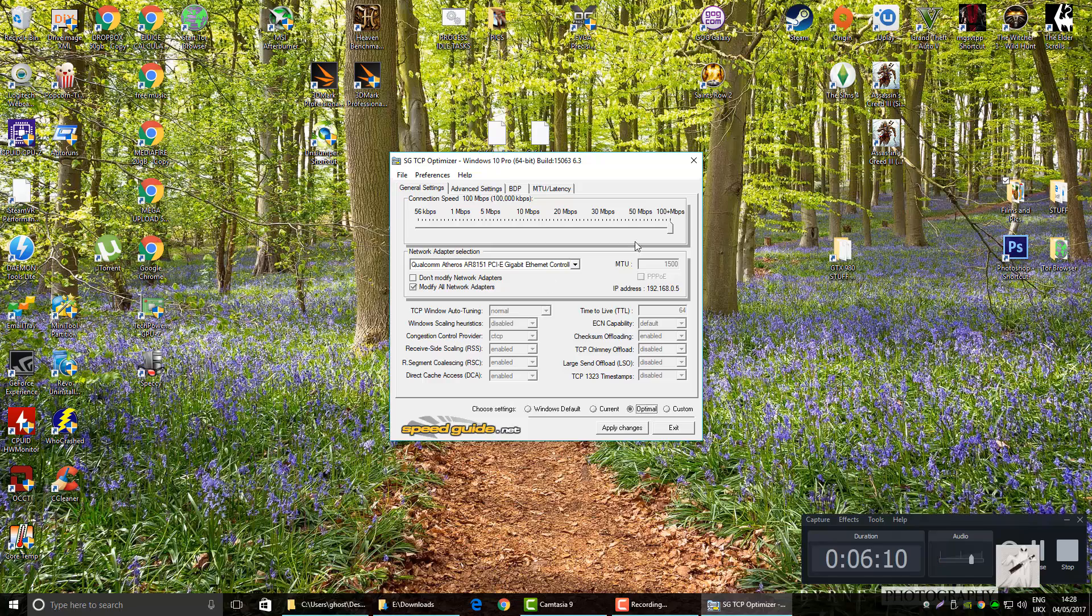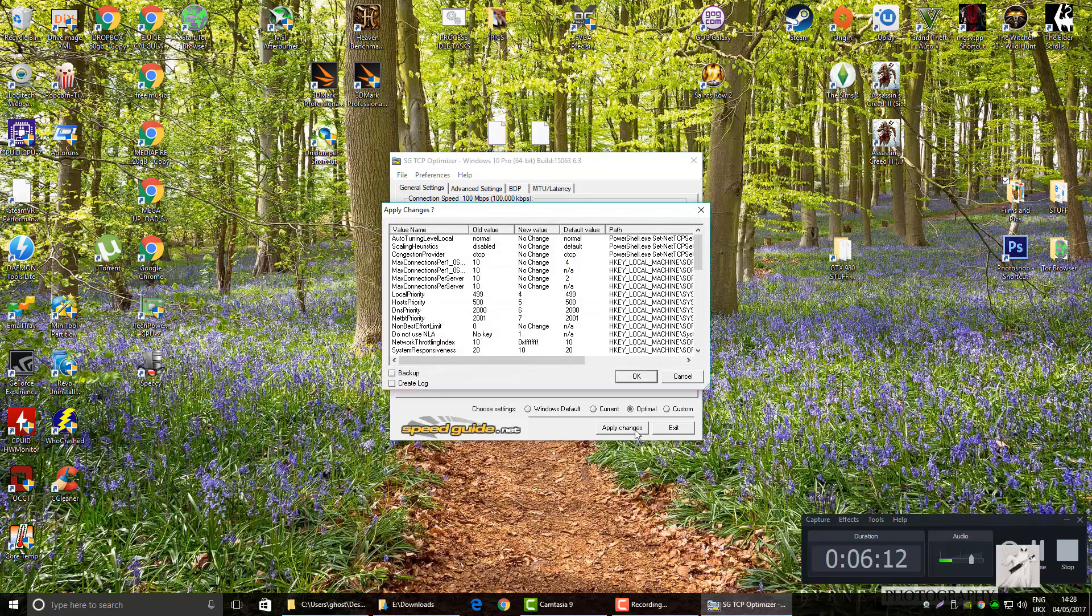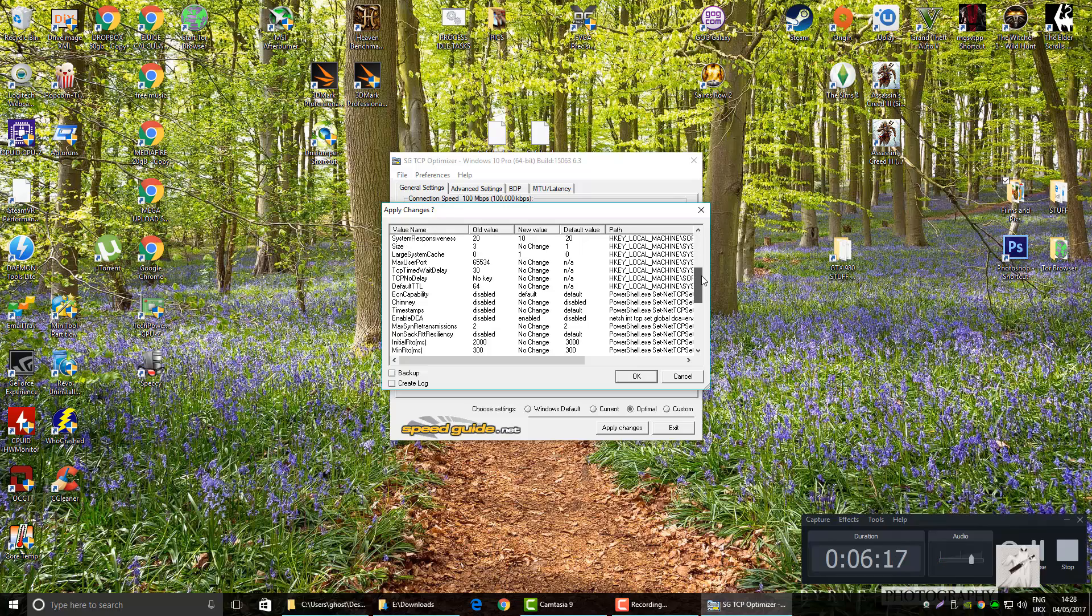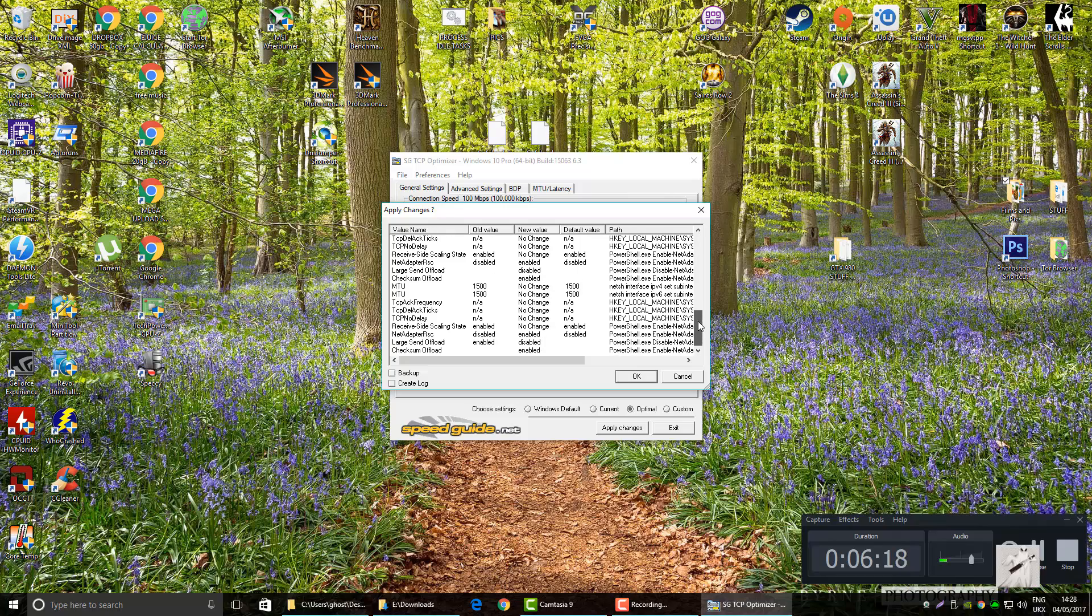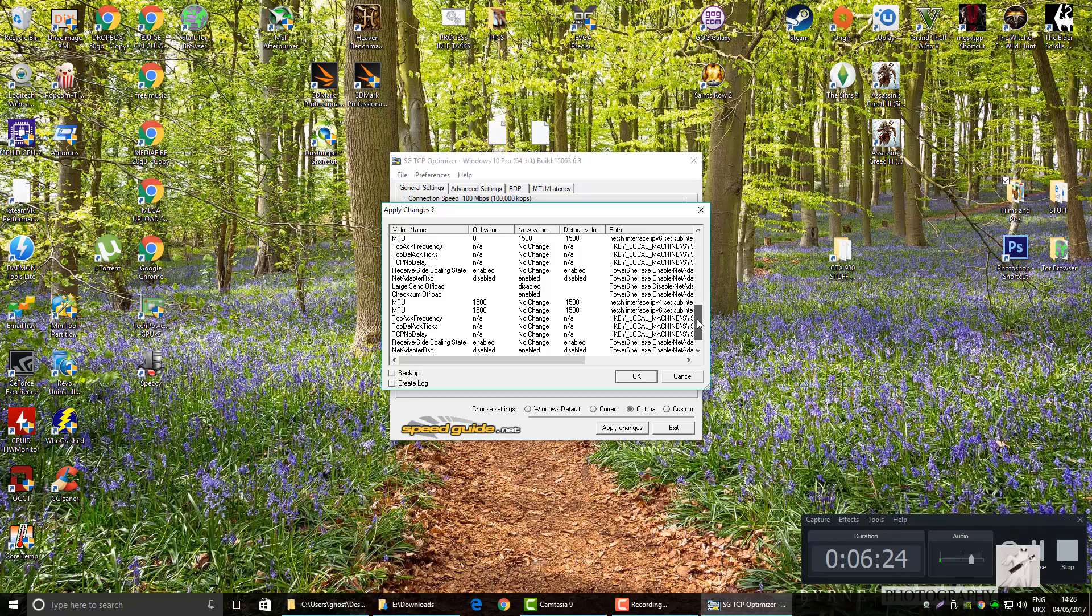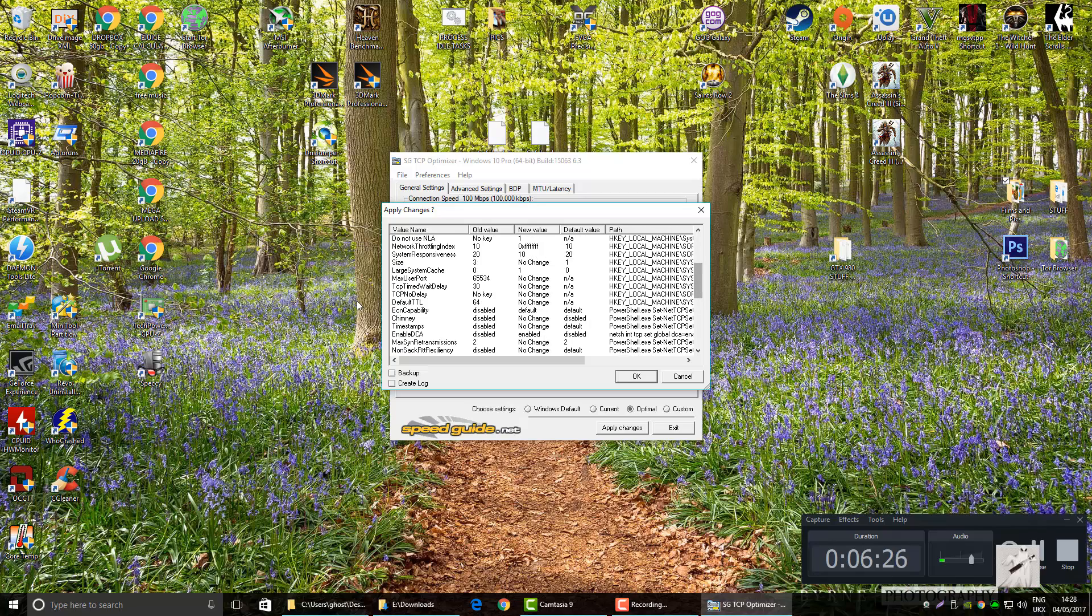So we're going to go optimal. We don't apply. And here you go, it shows you actually what it's going to change. There's one setting I don't agree with. Large system cache. I want that to stay zero. It's zero now, they've made it a one. I'm going to change it after.